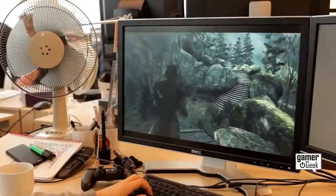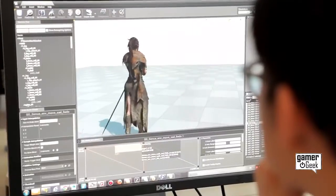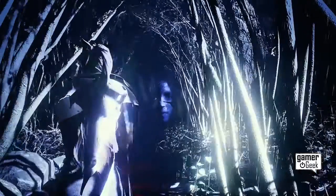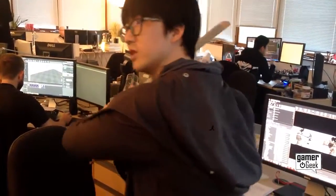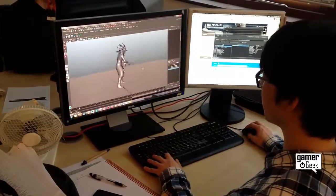We already had Senua moving around the world in a basic fashion, but we kept wanting to add more layers — like what would she look like when she was frightened, when she's wading through water, when she's wounded — and the list just kept growing and growing. But we only have two animators on the project and they have to cover all of Senua and all of the enemies, so this was a problem that needed solving.